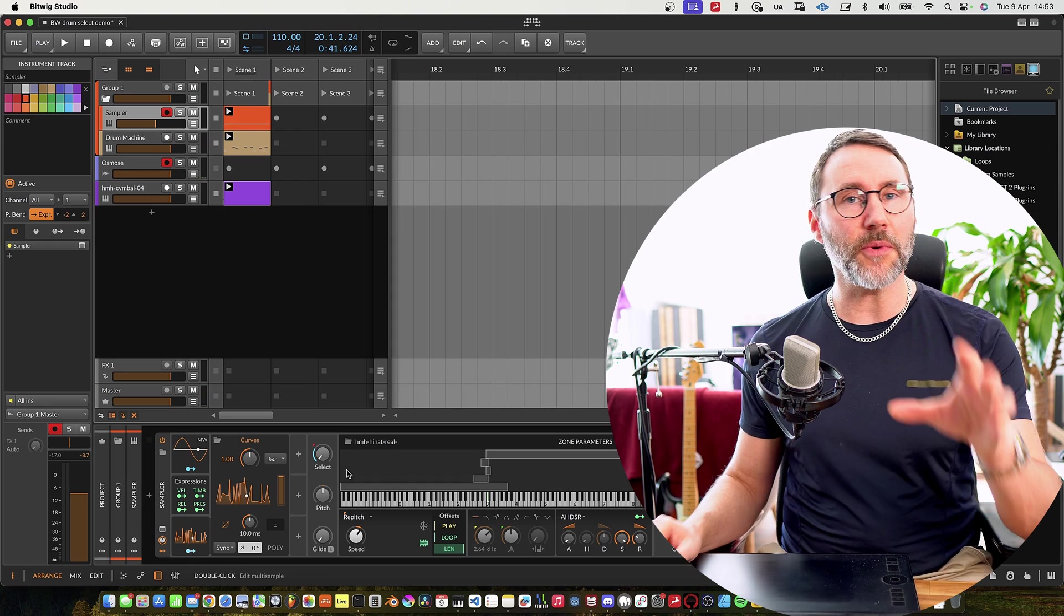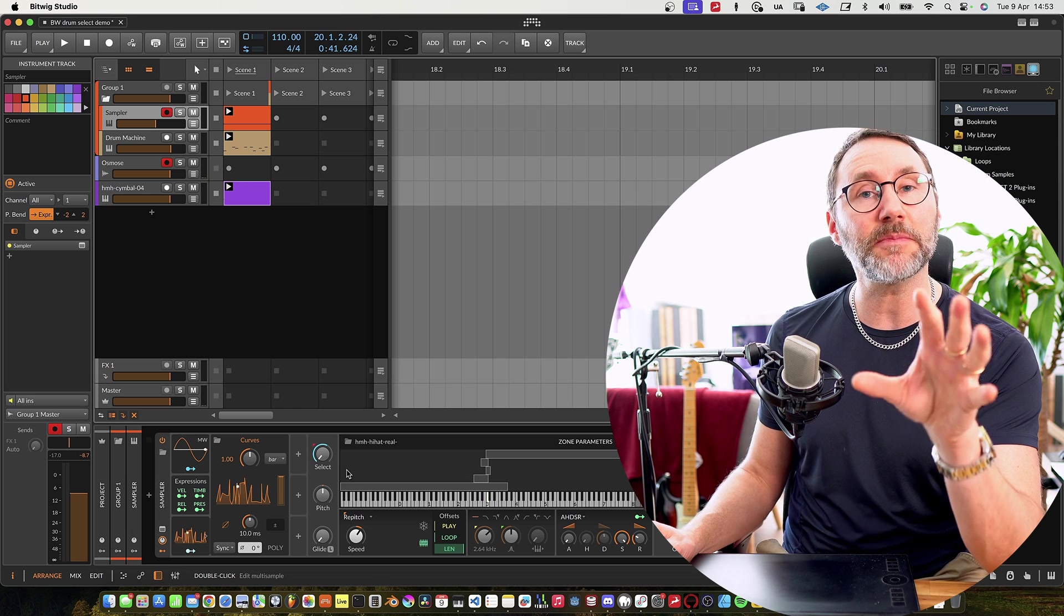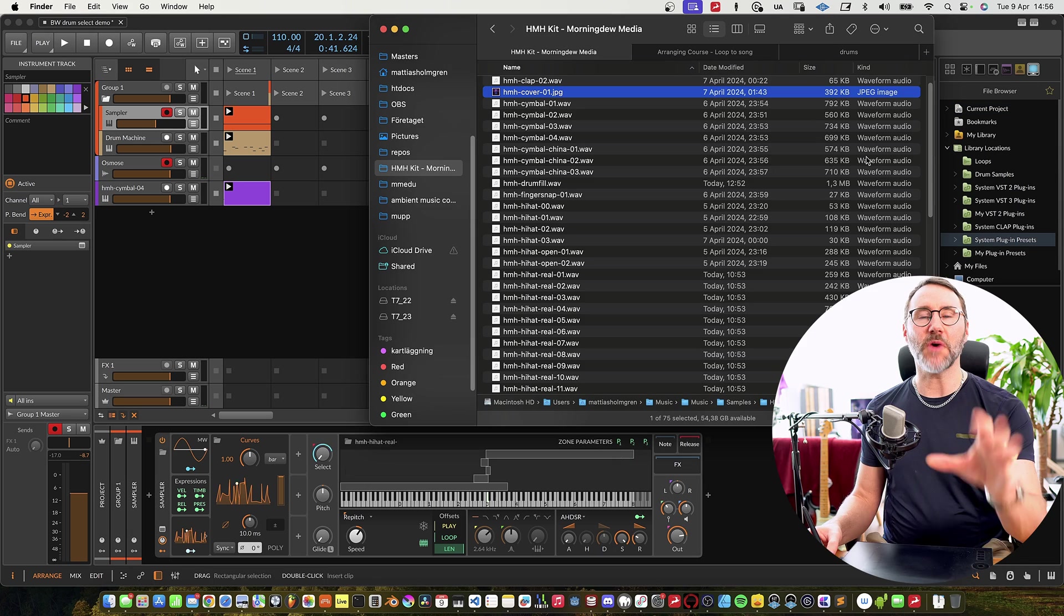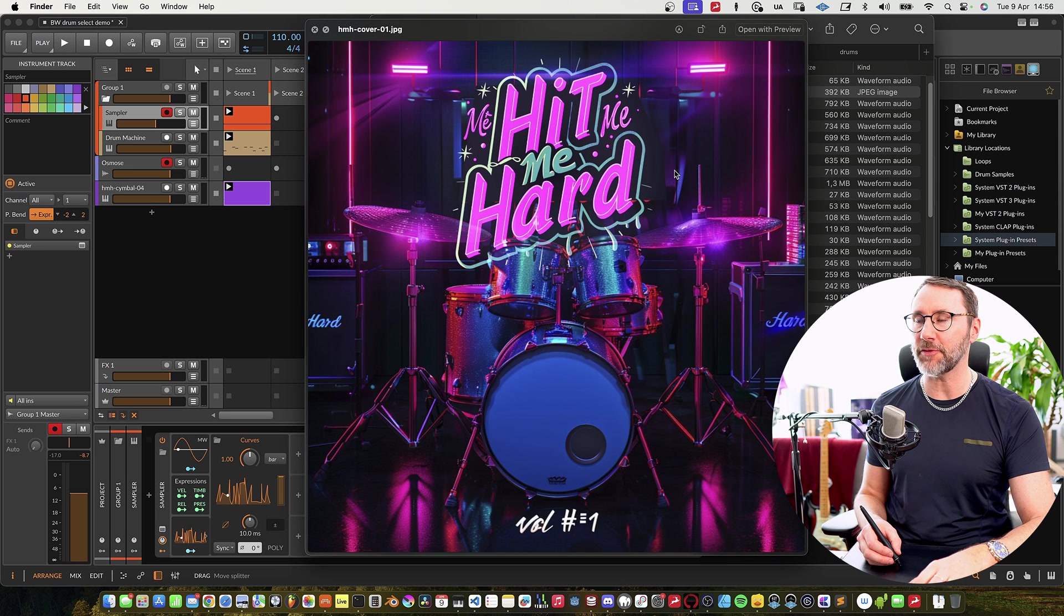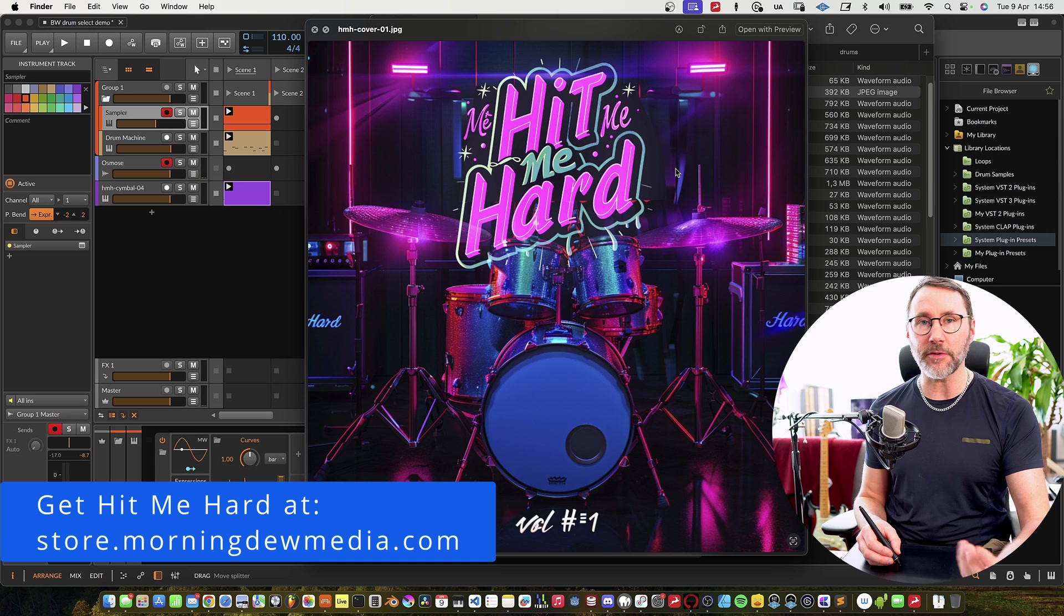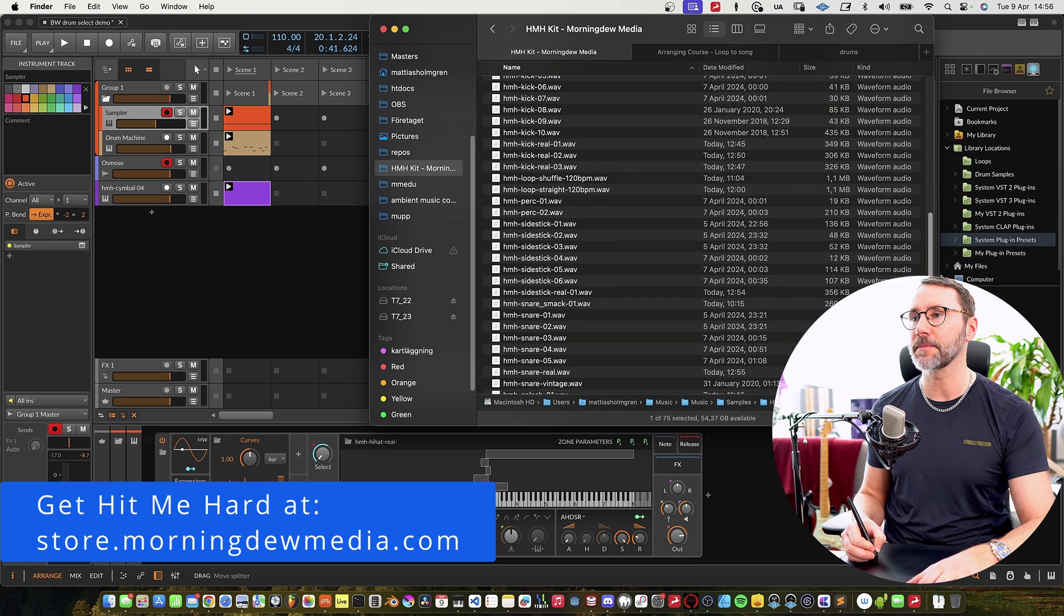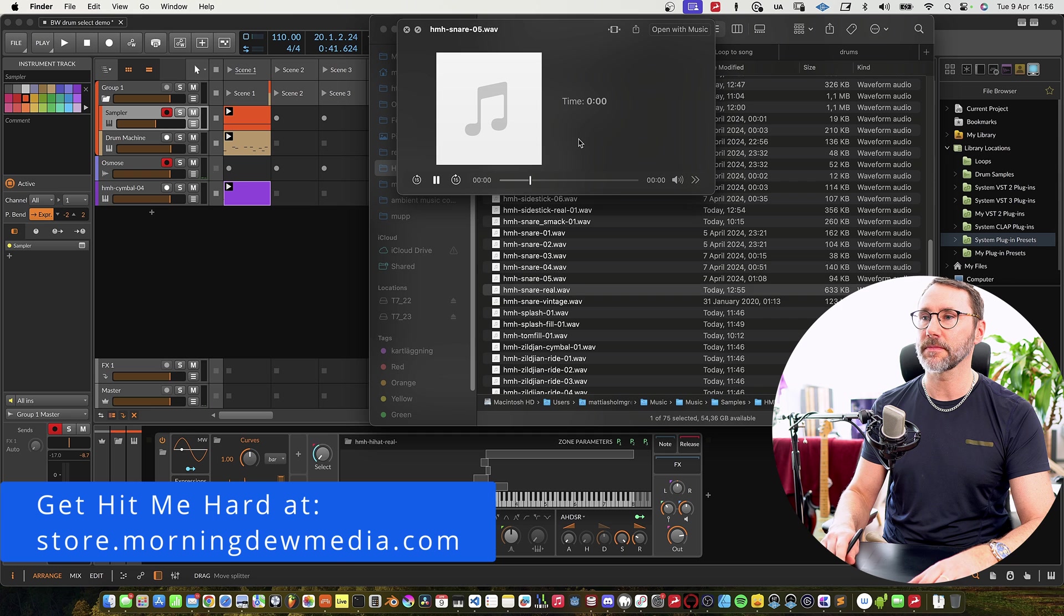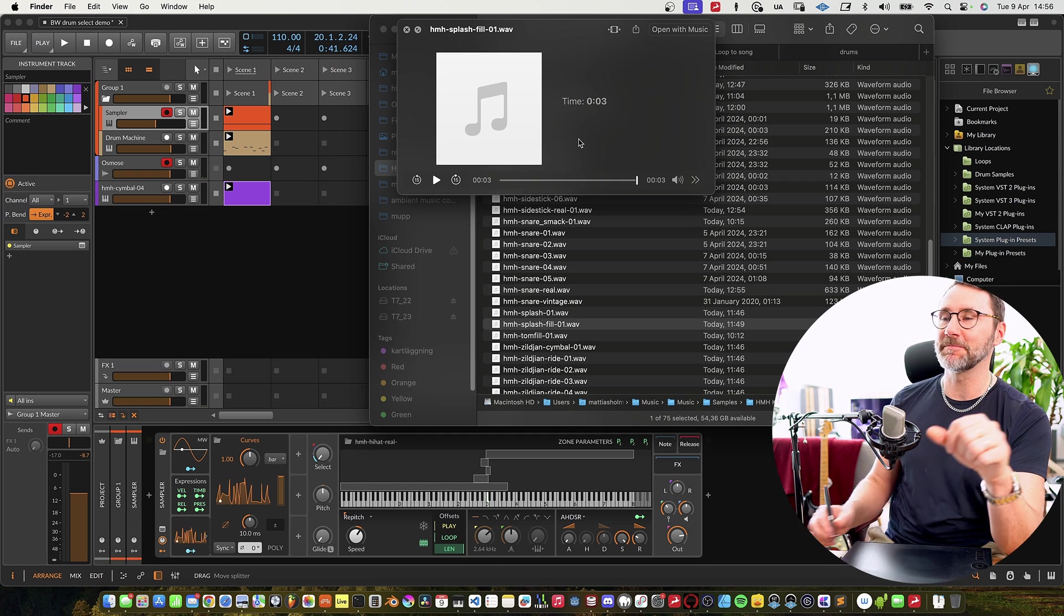Okay, so now go ahead and experiment and add some cool modulators to this sample selection and let me know on the Discord channel what kind of cool stuff that you come up with. Right, so finally, don't forget to check out the Hit Me Hard sample pack available from store.molyduemedia.com and you also get this free if you purchased any of my courses. And as you can see, it's a whole bunch of cool samples. See you in the next episode, bye!